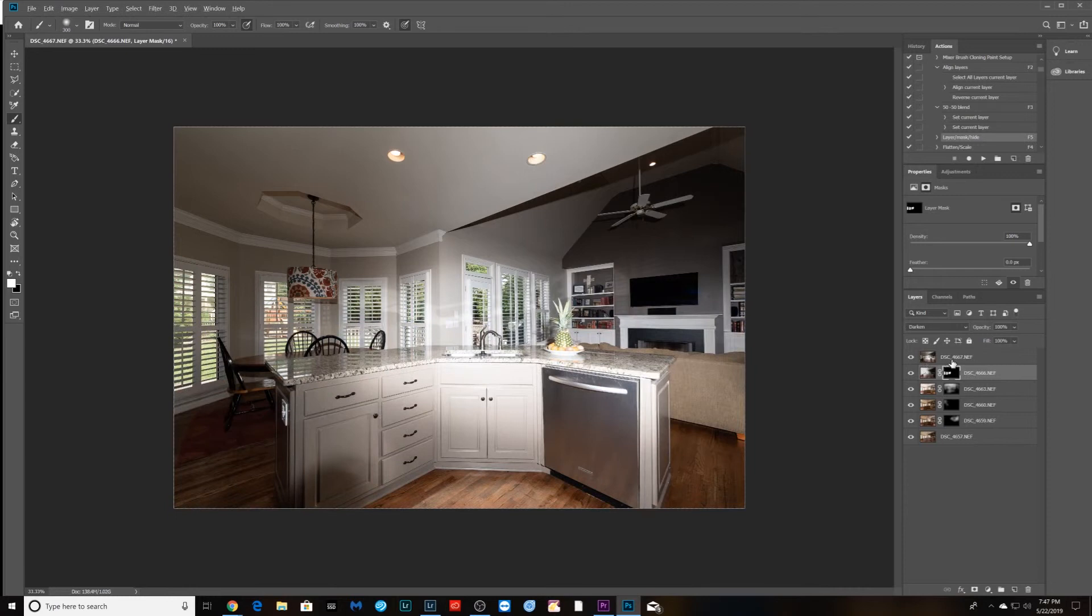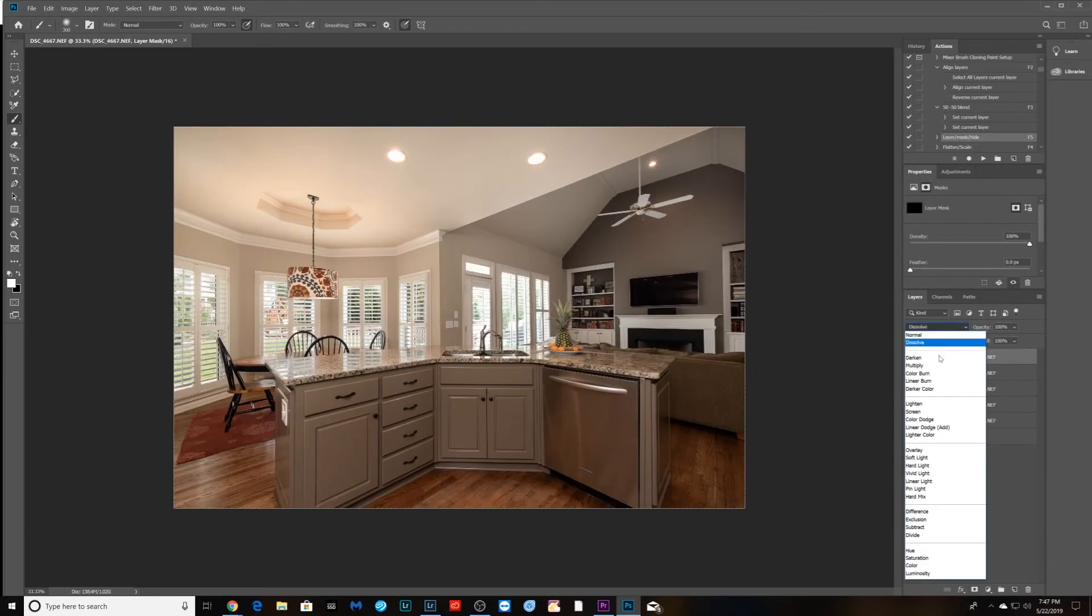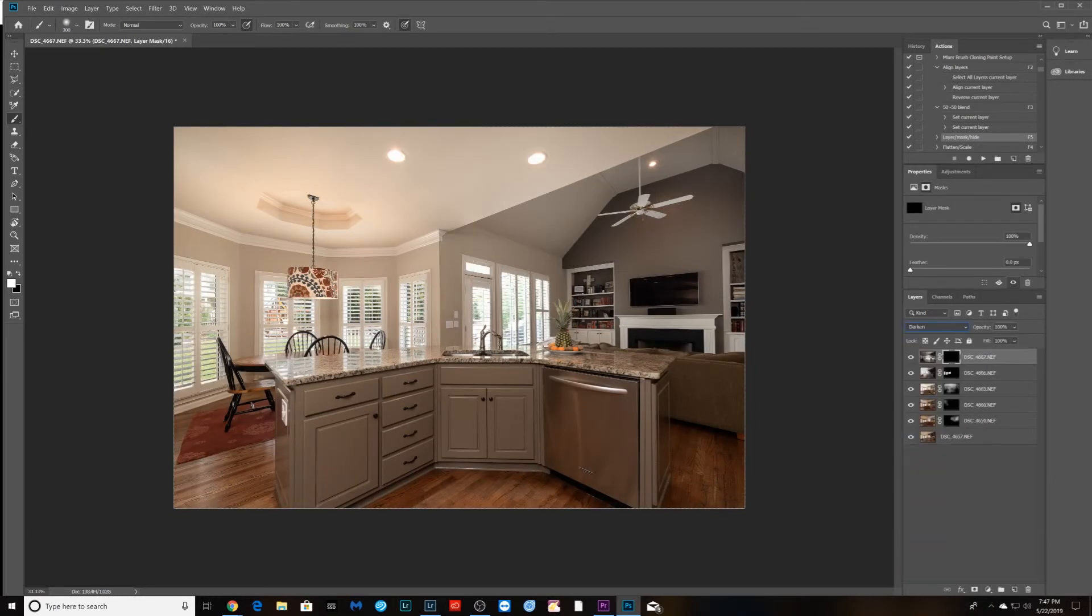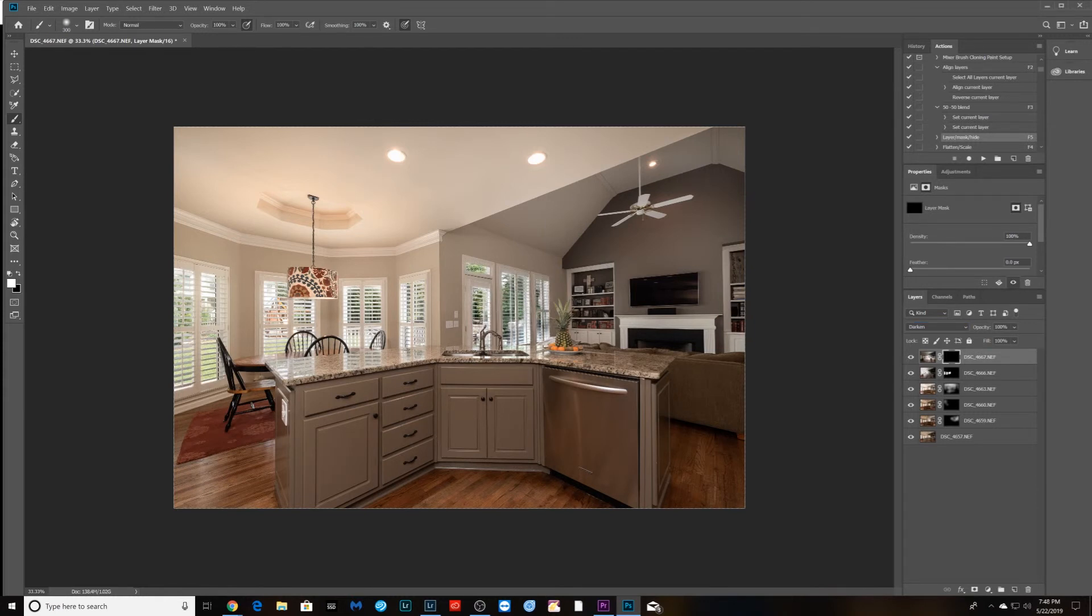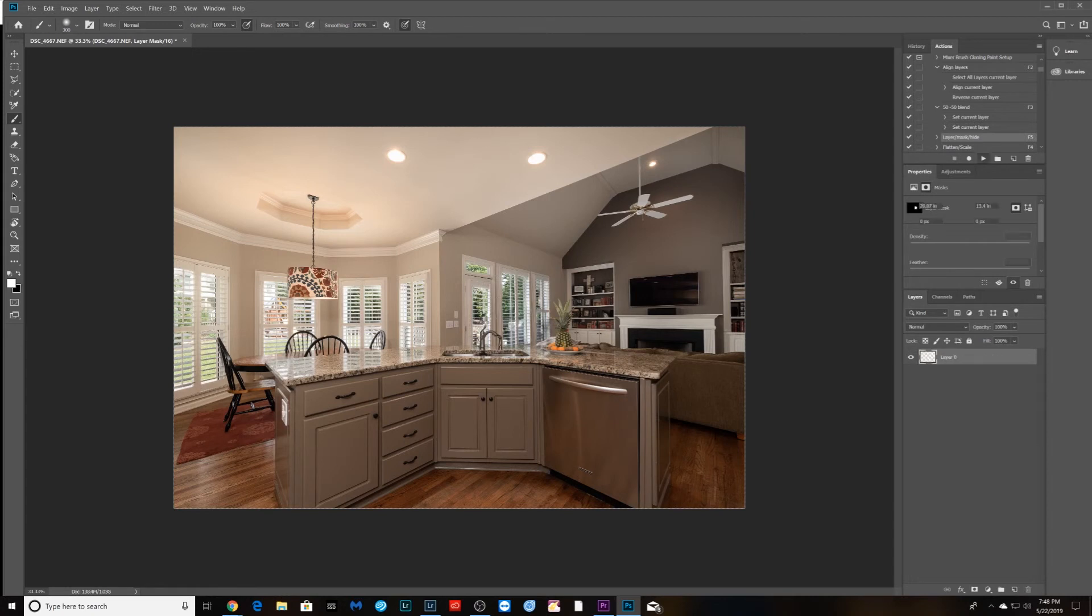Paint those in as well, get rid of some of that glare on the countertop, make sure those are all finished, and then that's it. Quick edit, but you got to shoot it right. We're gonna flatten that image.